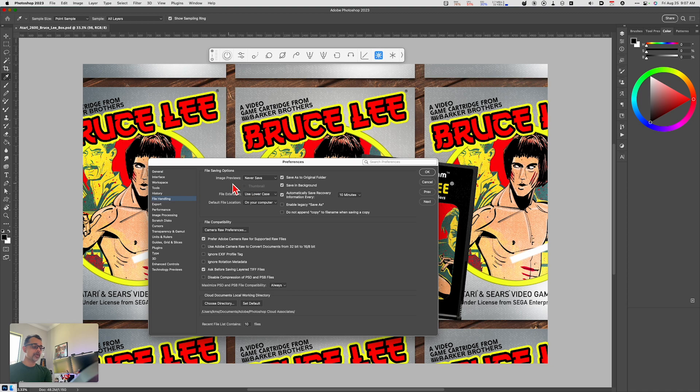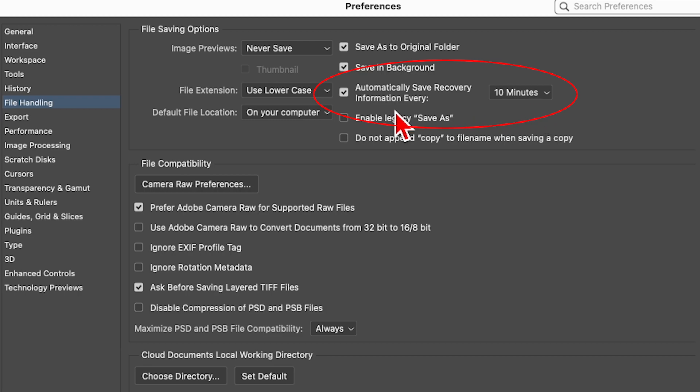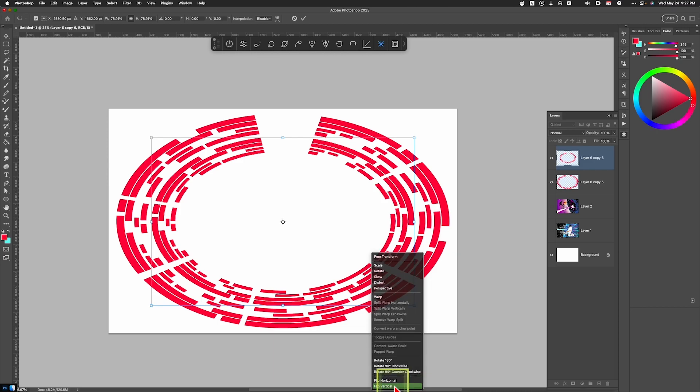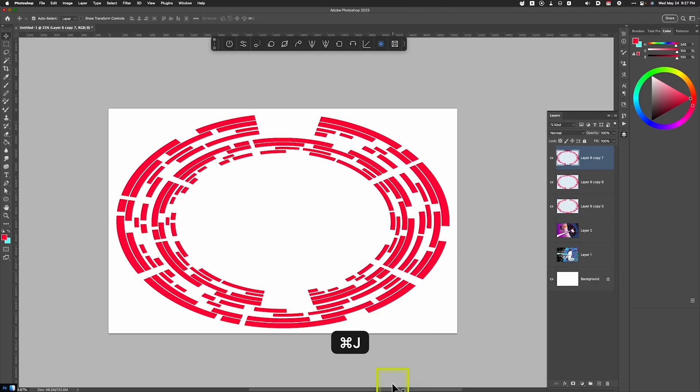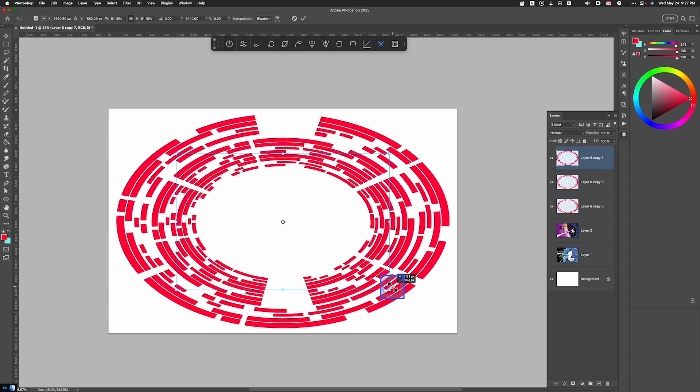While we're here, it's a good idea to go ahead and have the Automatically Save Recovery Information. That basically means that if Photoshop crashes or it's doing a spinning beach ball, it will save your file and get you to a recovery state. That's a good thing to keep on because every now and then it does happen.